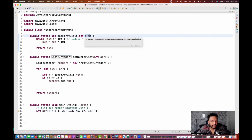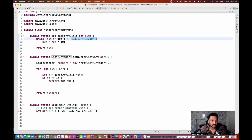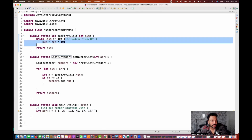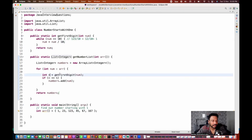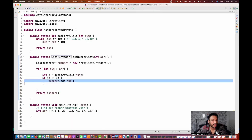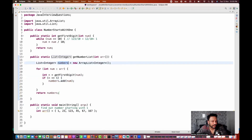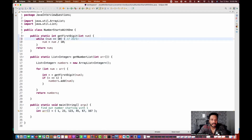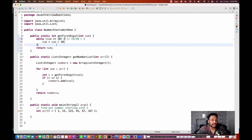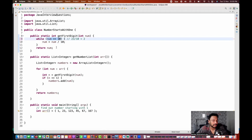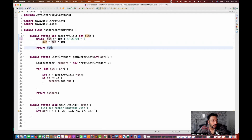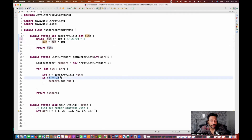Let's verify: if passing 1 to getFirstDigit - is 1 greater than or equal to 10? No. So it immediately returns 1, n becomes 1, 1 equals 1 - yes, it gets added to the list. Now for 23: 23 is greater than 10, so 23 divided by 10 equals 2. The while loop checks again - is 2 greater than or equal to 10? No. Return 2. Is 2 equal to 1? No - so 23 is not added.